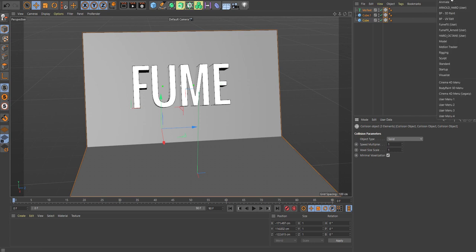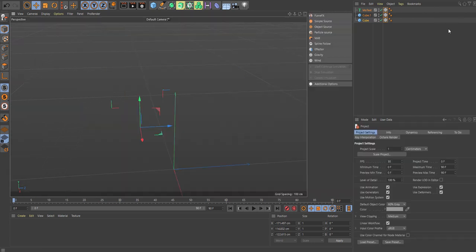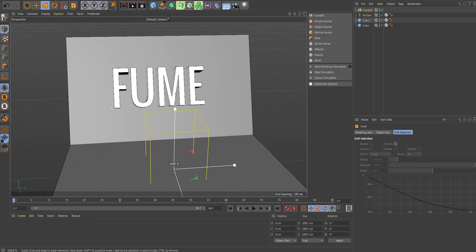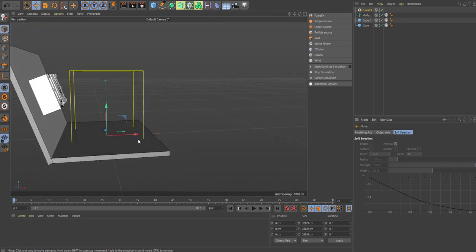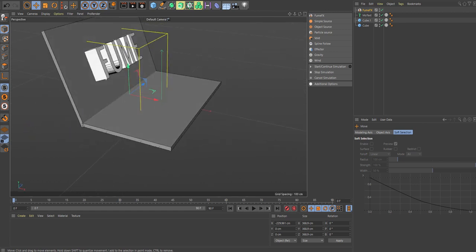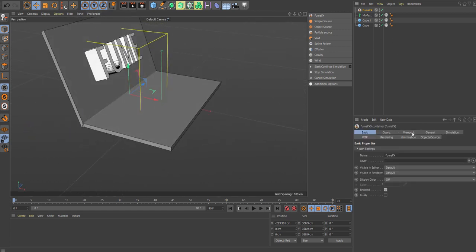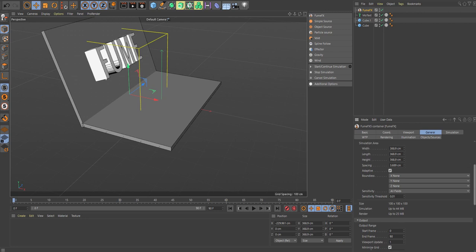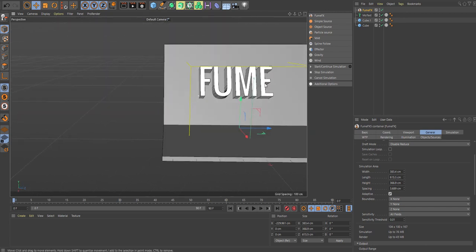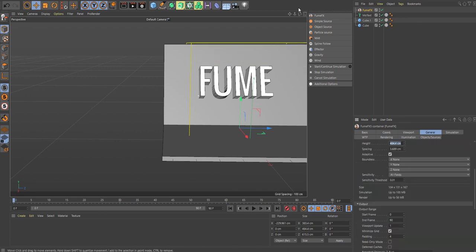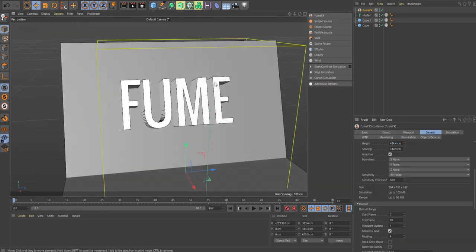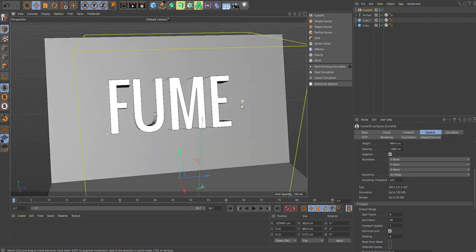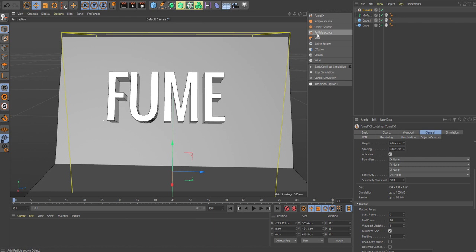Let's go up to my layout and choose FumeFX. Let's bring in a FumeFX grid and increase this. For the width and length, we want to cover the scene, and we want some more height in there. So for the purpose of this demonstration, this is just to show you how quick and dirty. We have the basic setup here.